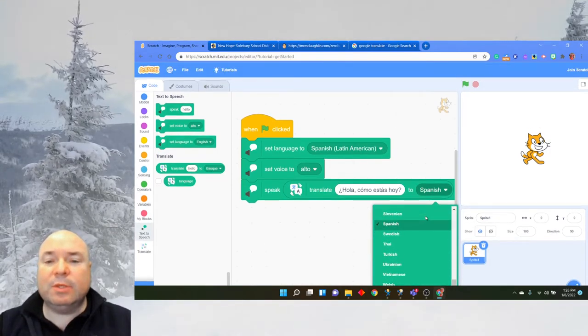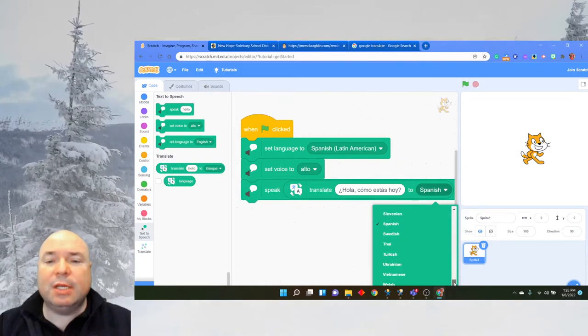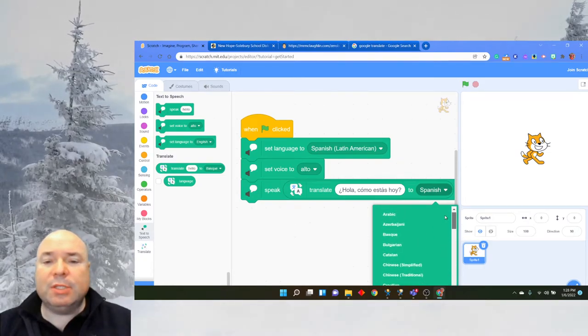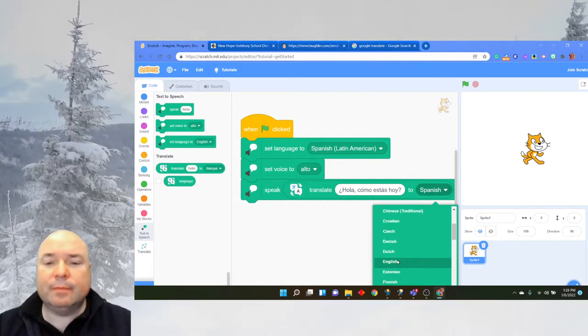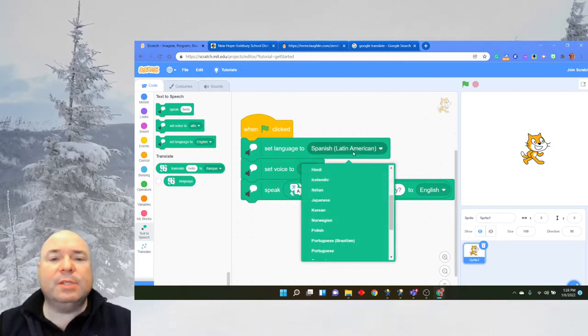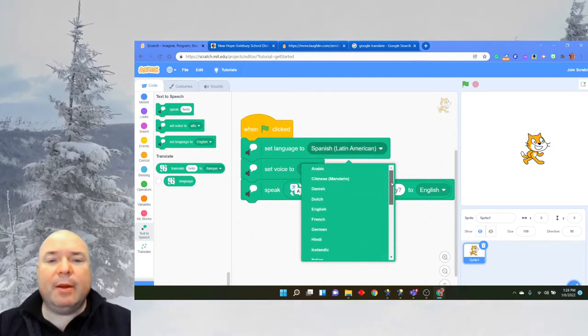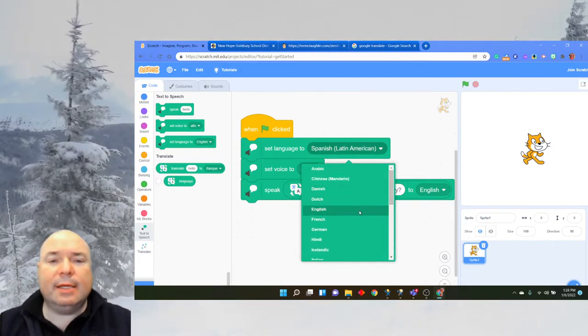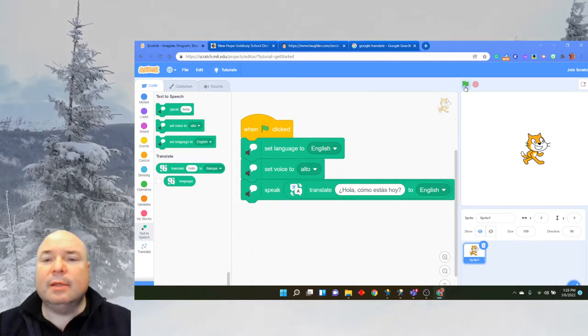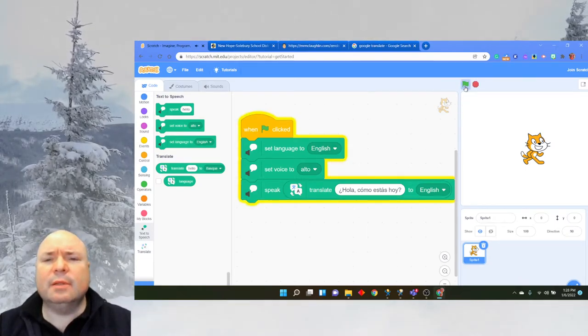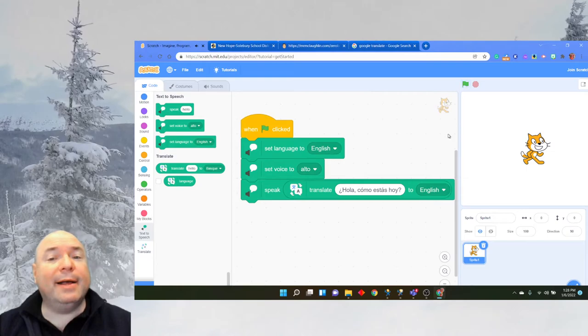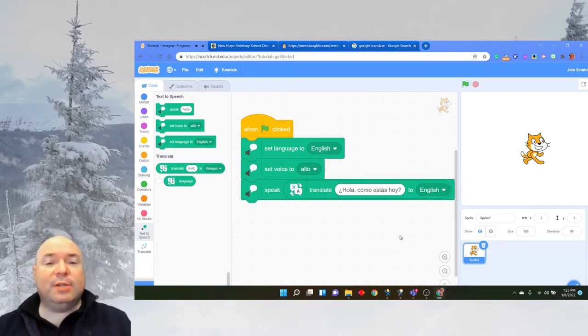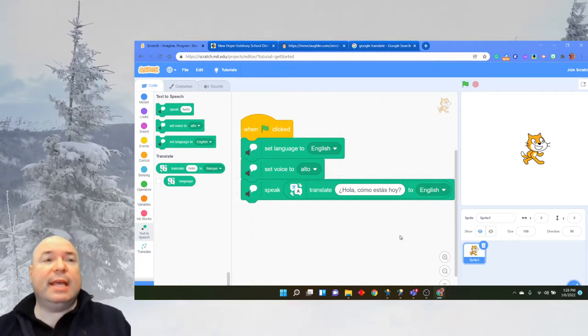Now I'm going to speak this in English. So I'm going to switch this instead of being Spanish, I'm going to switch it to English. And I'll switch this to an English accent. Hi, how are you today? Aha, see? It translated from Spanish to English.